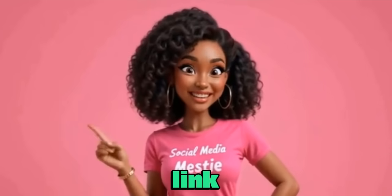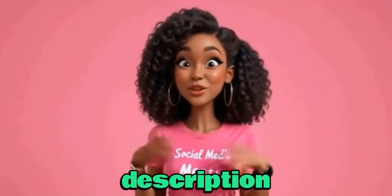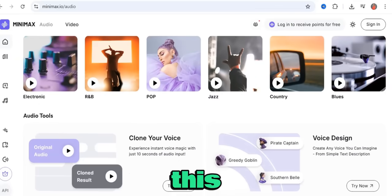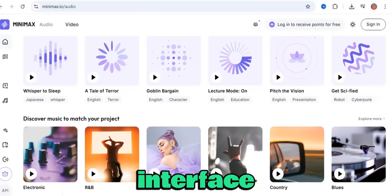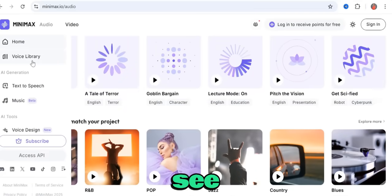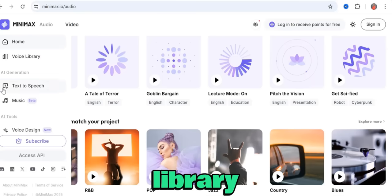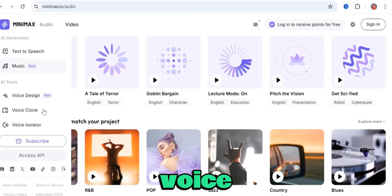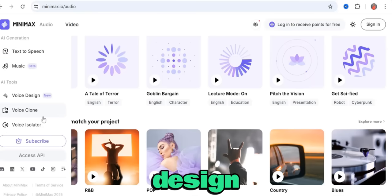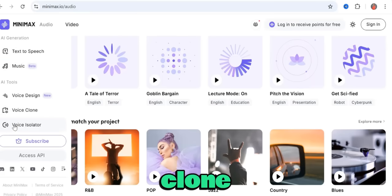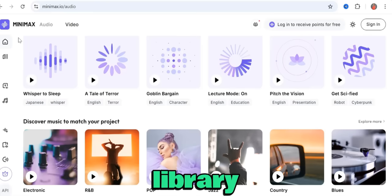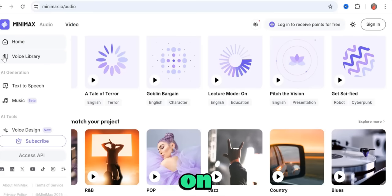Once you click on the link in the description, it's going to take you to this interface. On the left-hand side you're going to see the voice library, text-to-speech, music, voice design, voice clone, and voice isolator. We're going to start by reviewing the voices in the library — click on voice library.